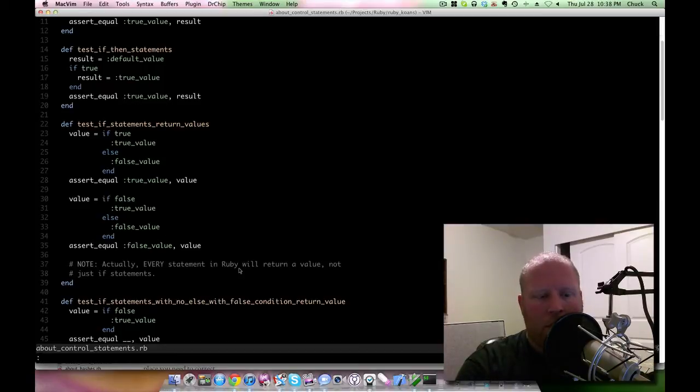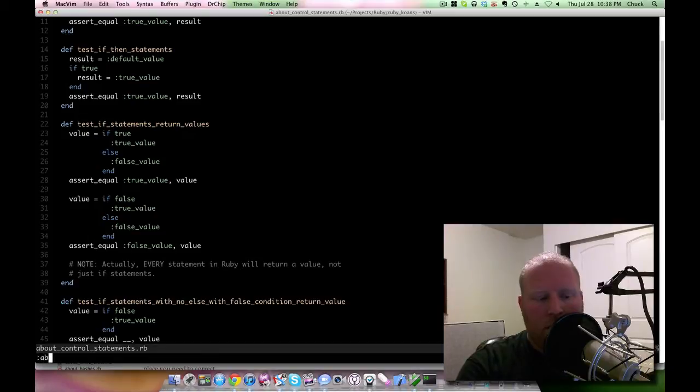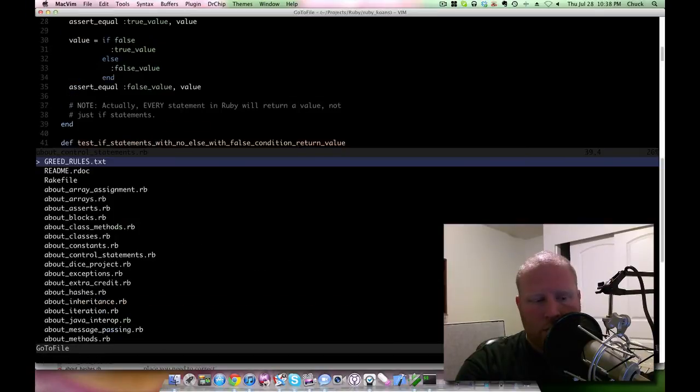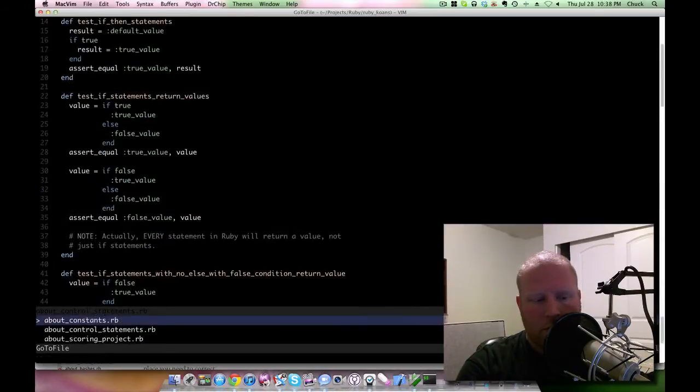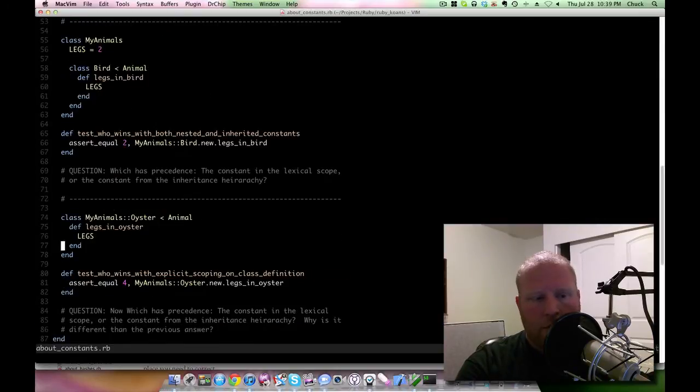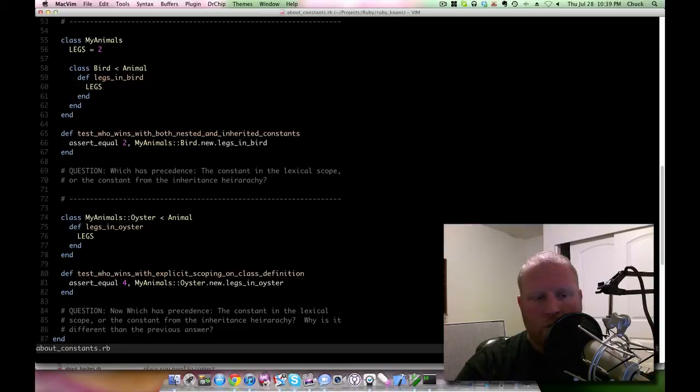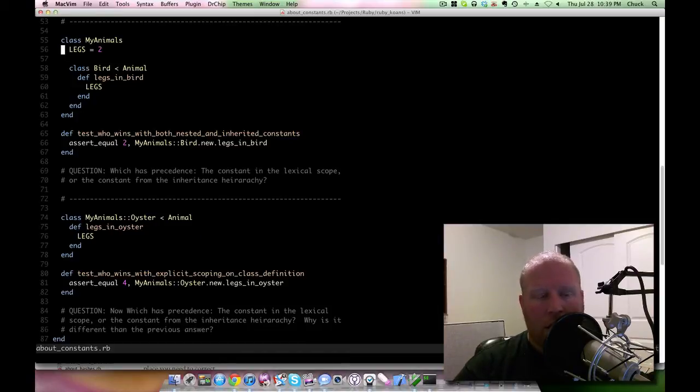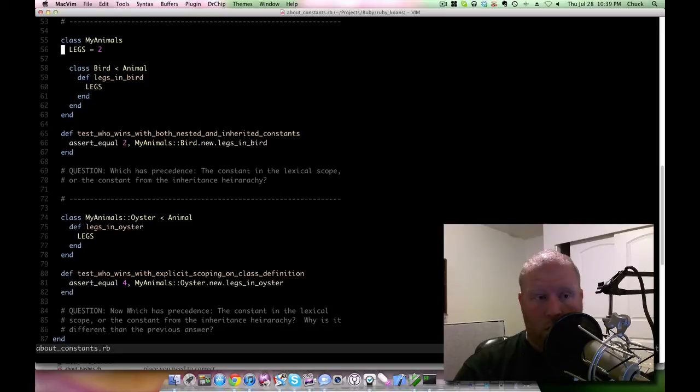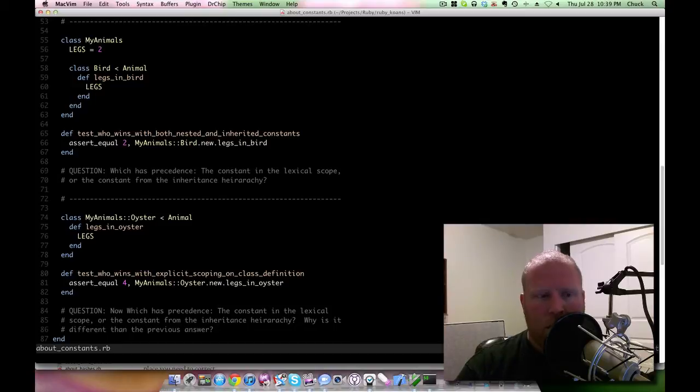I actually recorded this before but Screenflow has been acting a little bit different now that I have Mac OS 10 Lion on here. Anyway, so if we go back to about constants, what happens is you have these two examples here. I just want to show this because it demonstrates another thing that I really like about Ruby Koans. You have this class Animals, it says legs to two, and above way up at the top it's actually set legs to four.